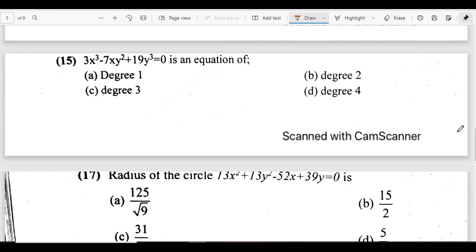Question 15: the expression 3x cubed minus 7xy squared plus 19y cubed equals zero is an equation of what degree? Looking at the highest power present, the answer is degree three.